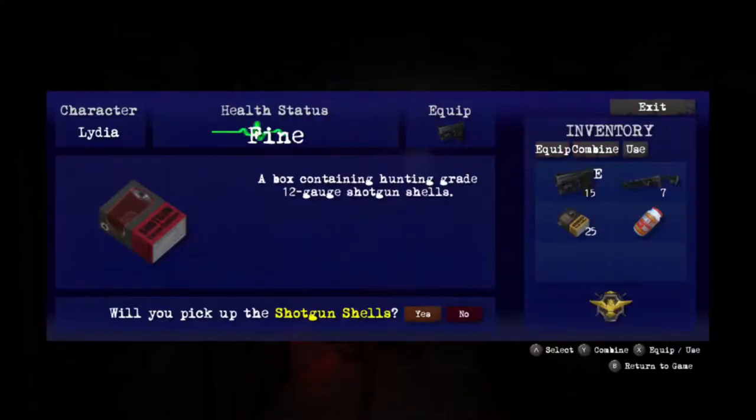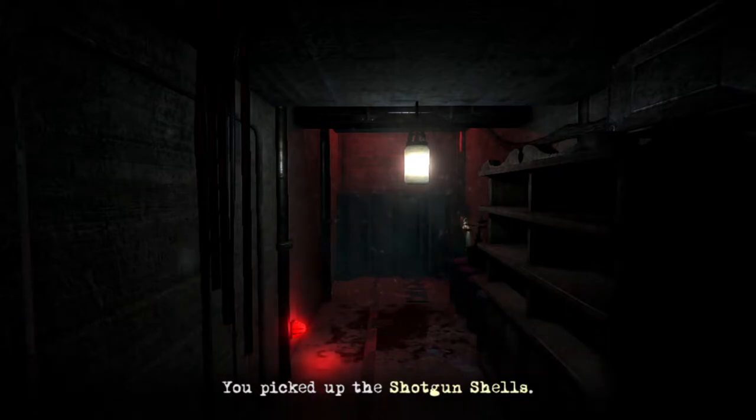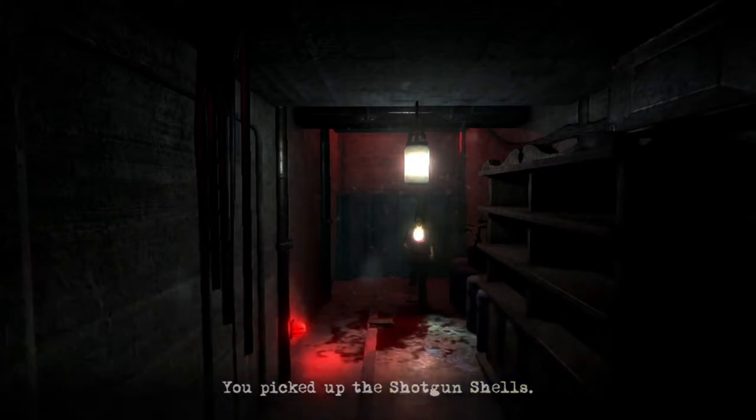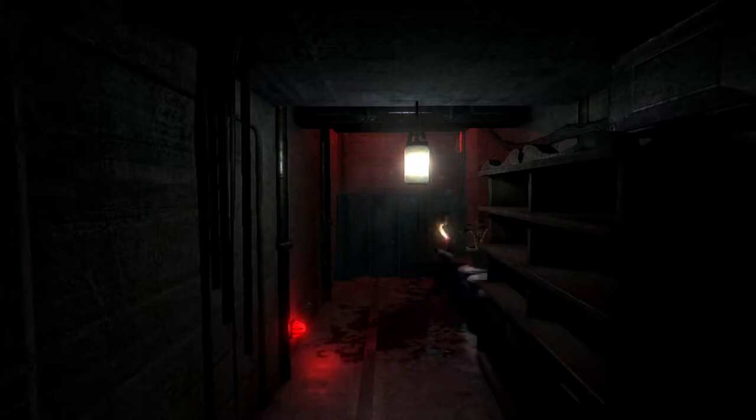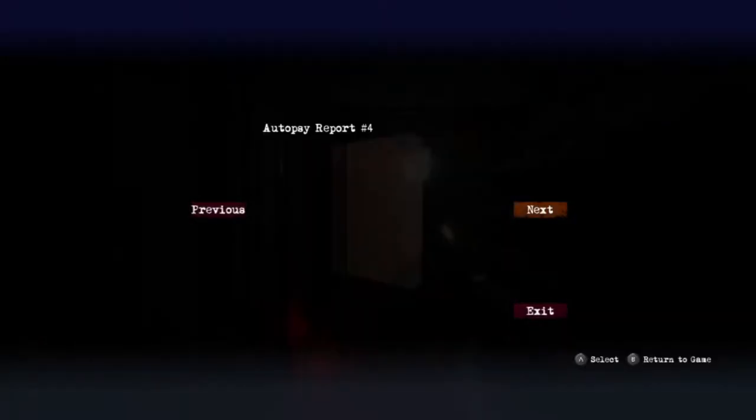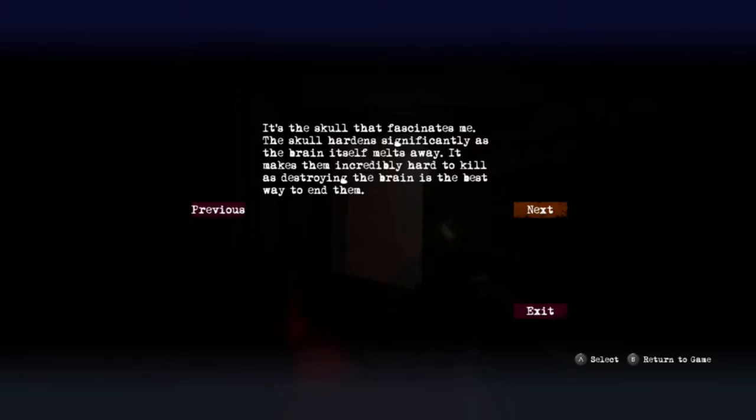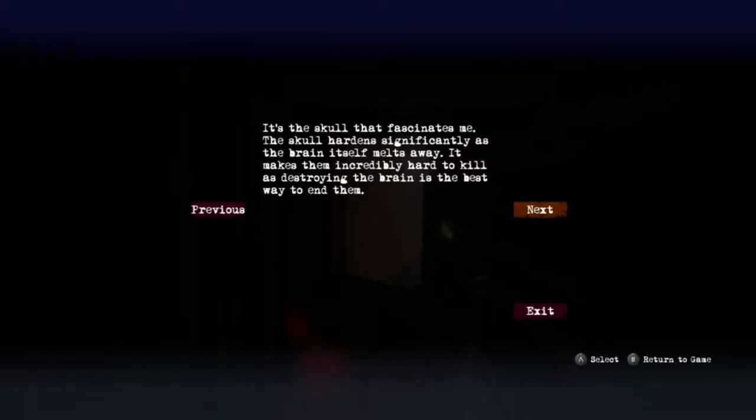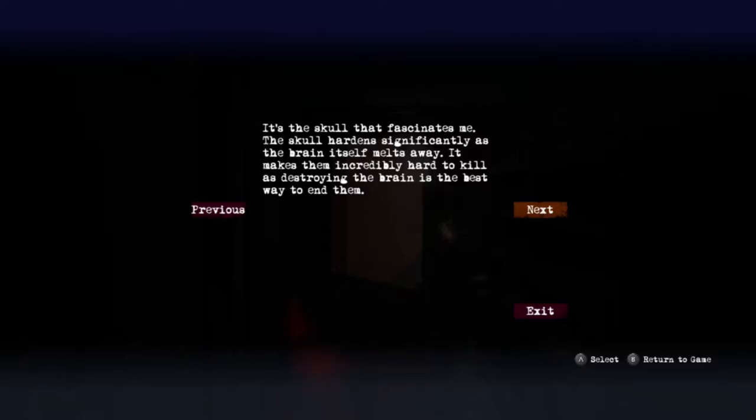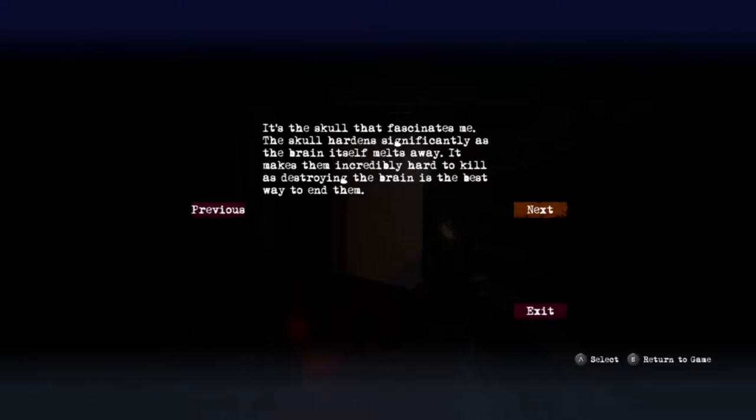Hang on, bullets. Just take some shotgun shells as well just because. Autopsy report four: It's the skull that fascinates me. The skull hardens significantly as the brain itself melts away. It makes them incredibly hard to kill, and as destroying the brain is the best way to end them... wait, but the brain melts away so they don't have any brain. How can you destroy the brain? Okay. Best way to kill them is to shoot them in the brain but the brain melts away, okay sure.